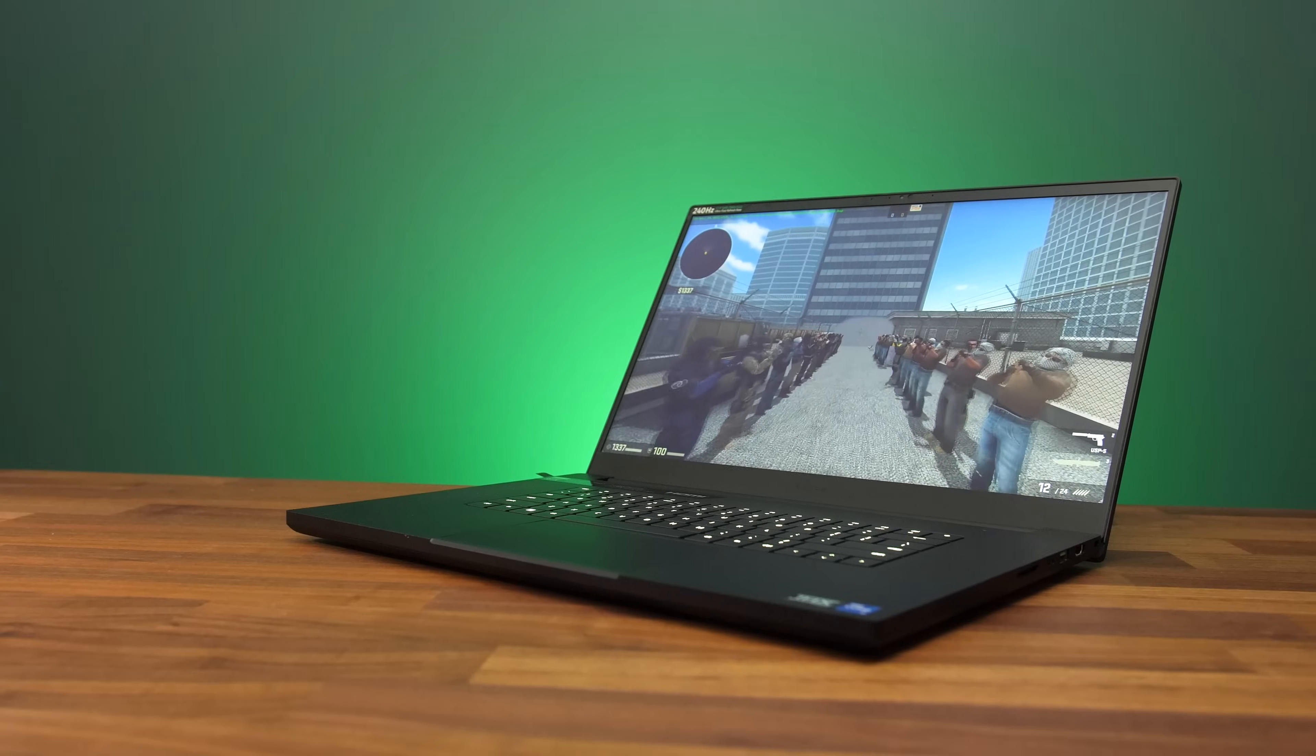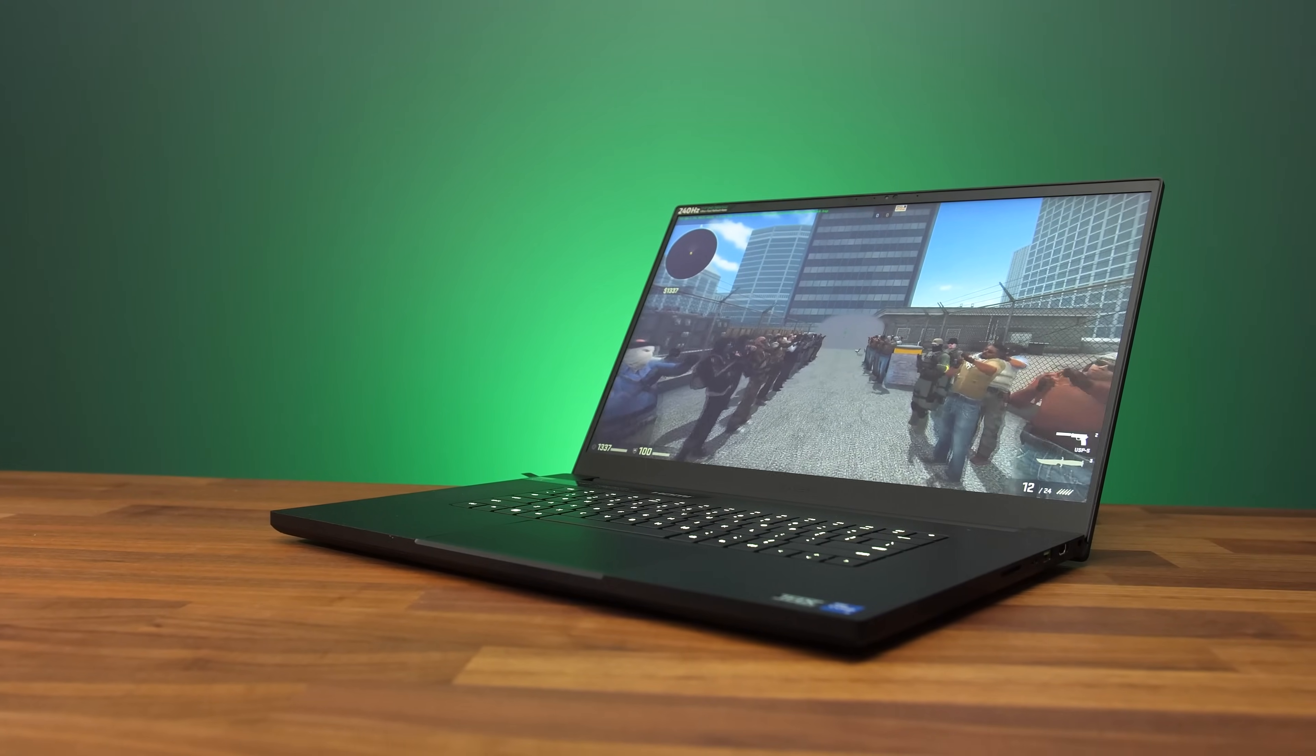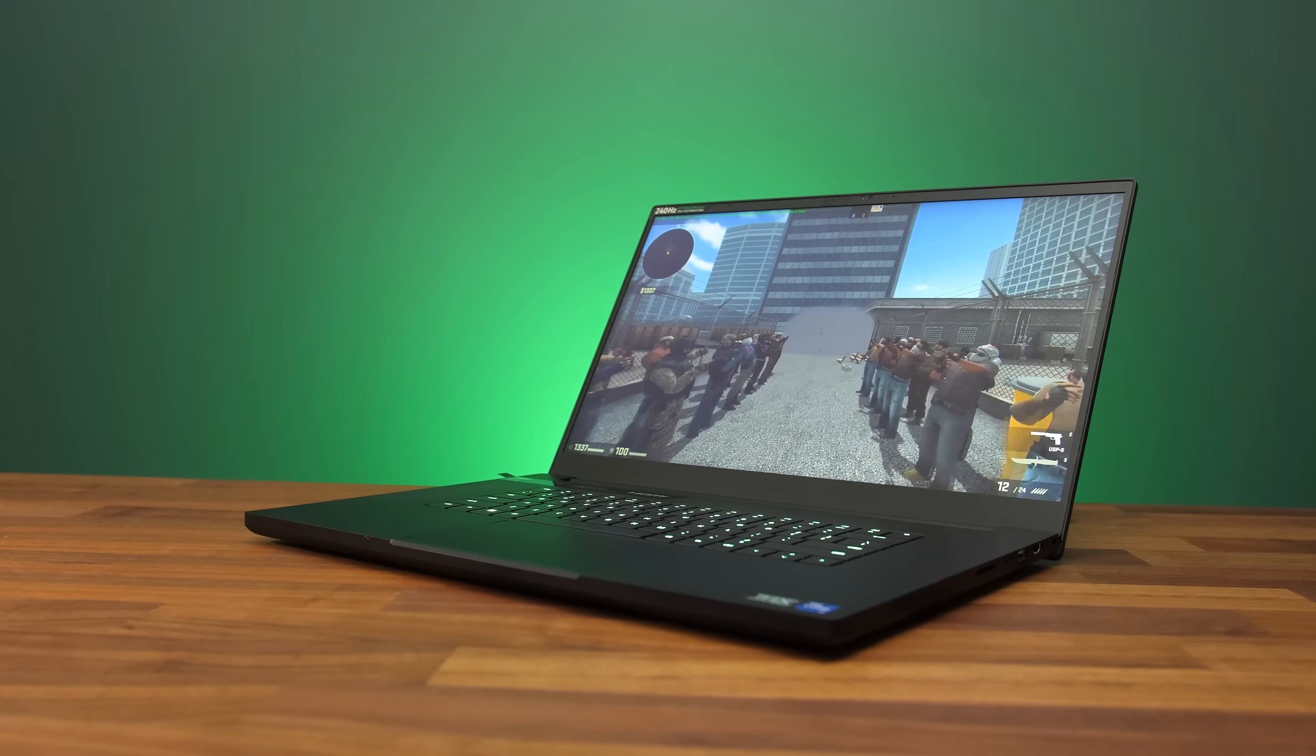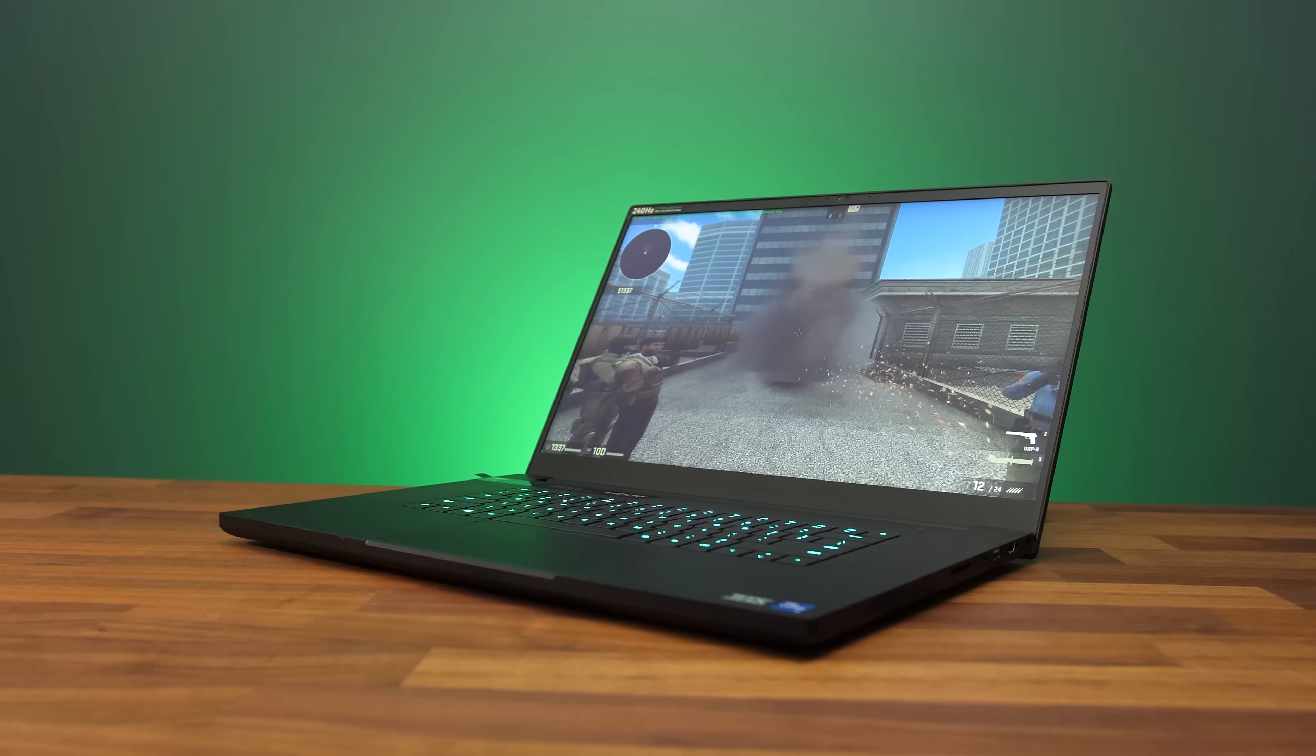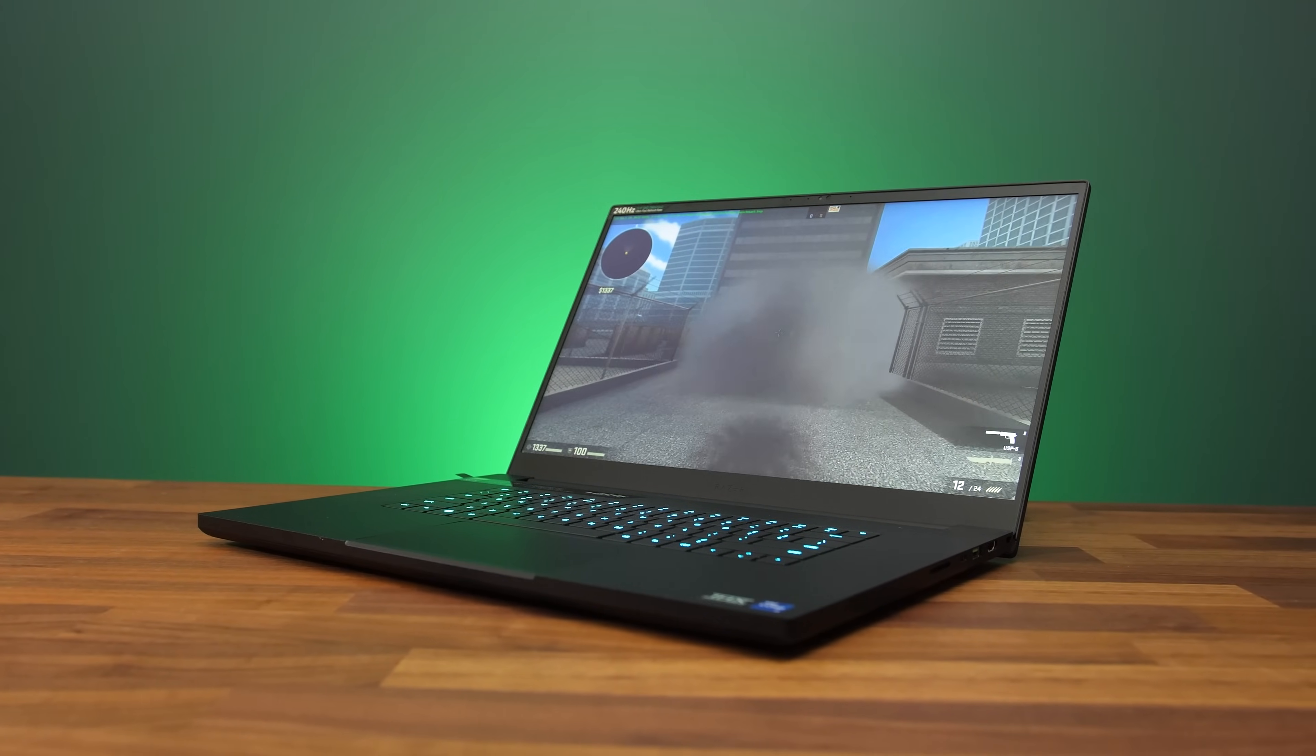As great as Advanced Optimus is, the automatic mode isn't available for older games. For example, I noticed when opening CSGO that Advanced Optimus didn't kick in and make the discrete graphics directly drive the display, because it's an older DirectX 9 title. Modern games were fine, but this is an example of where you might want to use the Nvidia GPU only mode before opening the game.